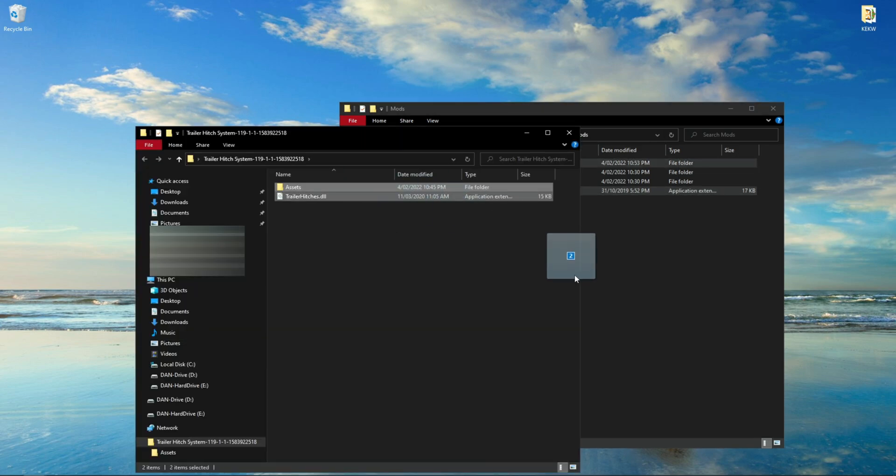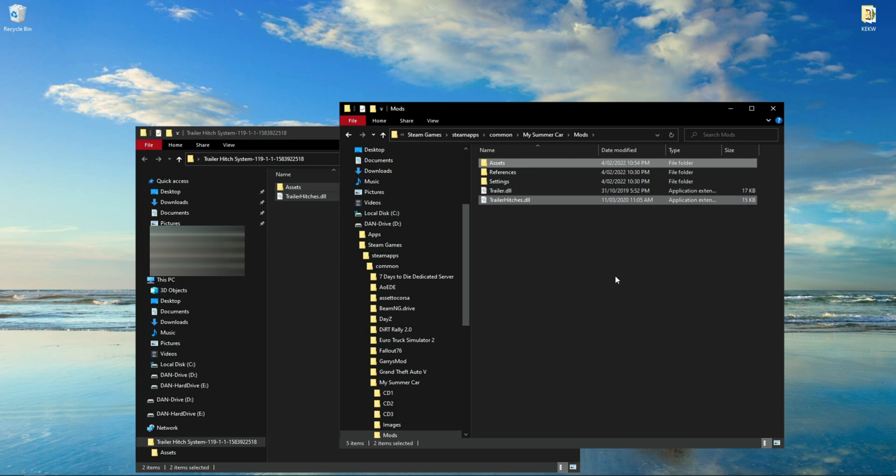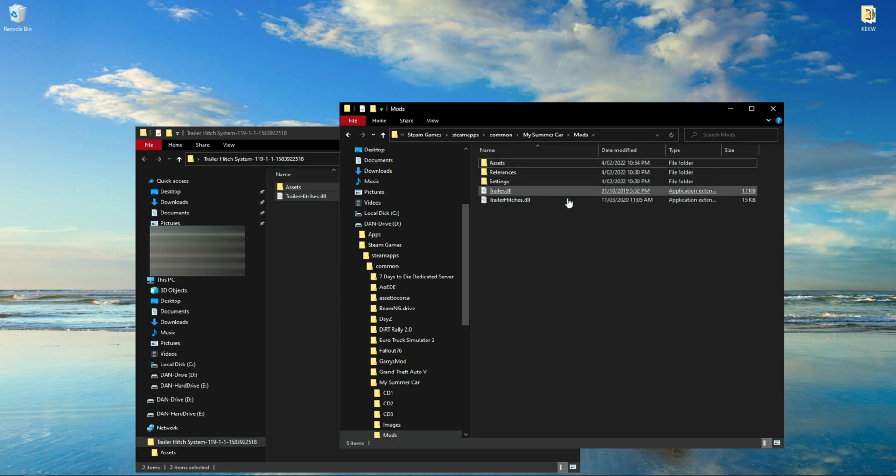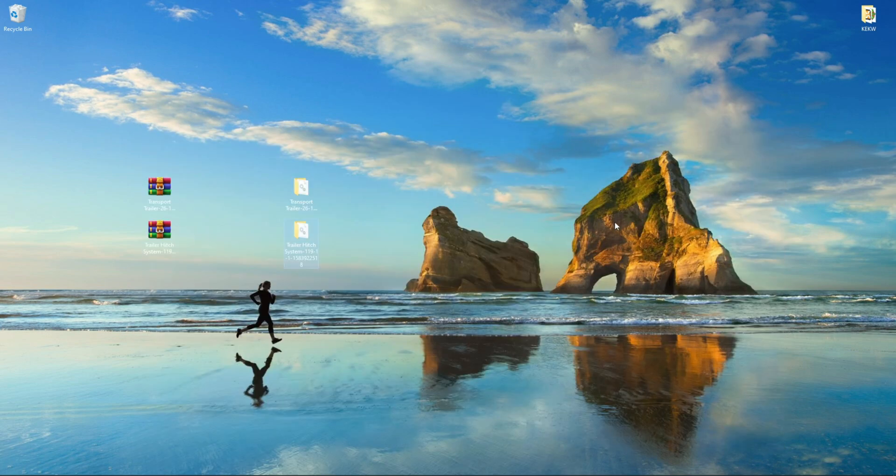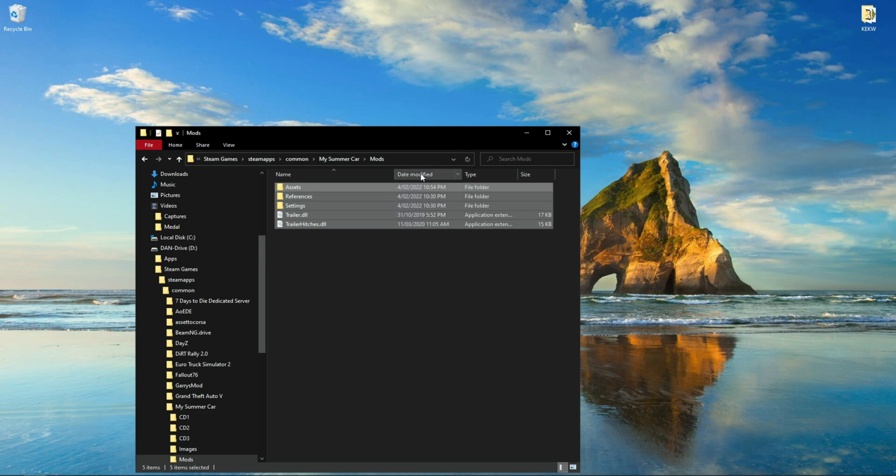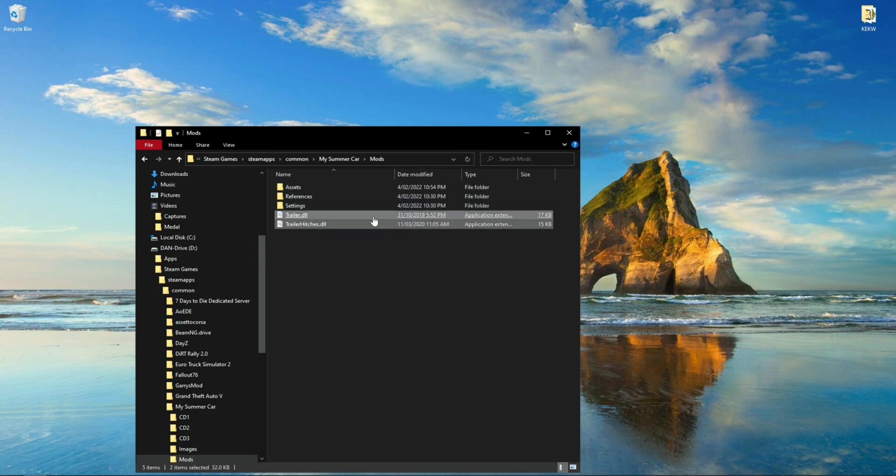Once done, repeat the same with the other mods you have downloaded. Even if they are requirement mods, they still go the same with normal mods. And at any time you want to remove the mods, simply delete the files from your Mods folder.